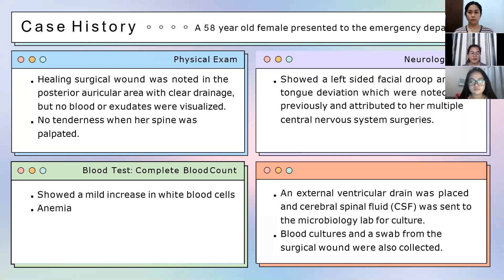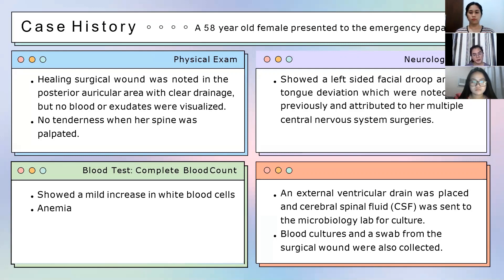Her complete blood count showed a mild increase in white blood cells and anemia. An external ventricular drain, also known as ventriculostomy or extraventricular drain, was placed to drain the cerebrospinal fluid, which was sent to the microbiology lab for culture. Blood cultures and a swab from the surgical wound were also collected.